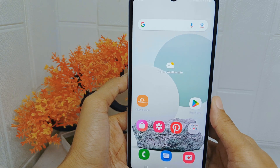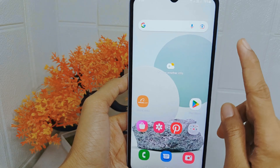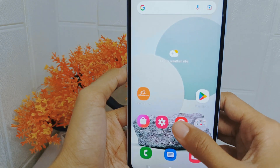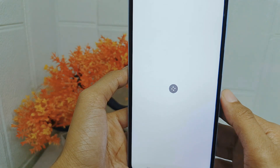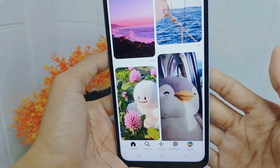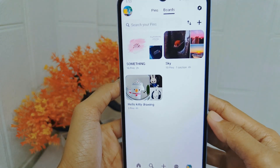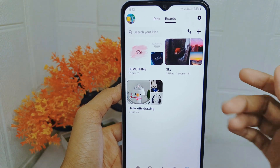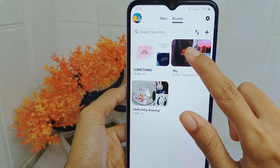Let's go to the tutorial. First thing first, open the Pinterest application on your device. Click the profile icon at the bottom corner. After that, select the board tab and then open the board.